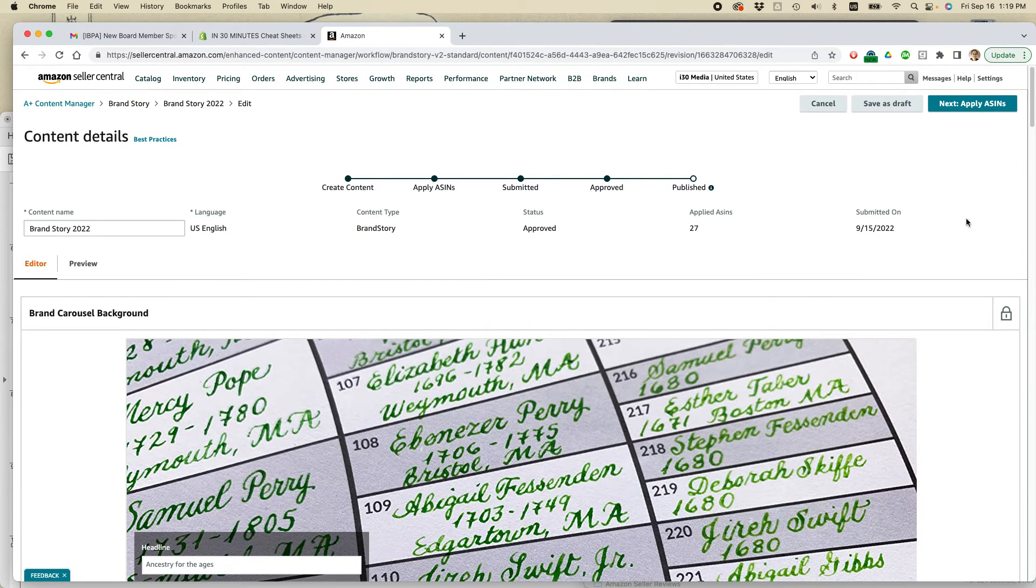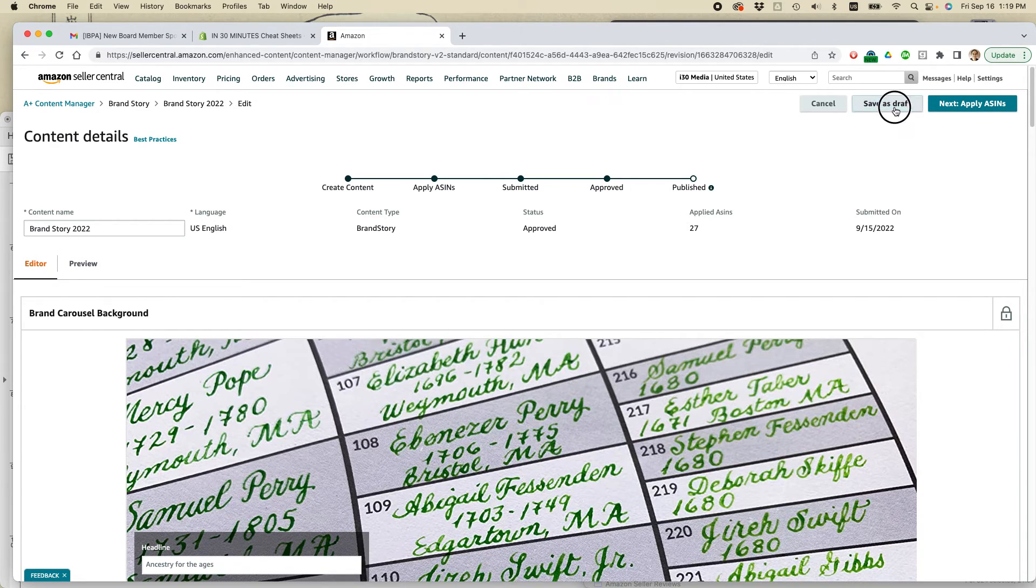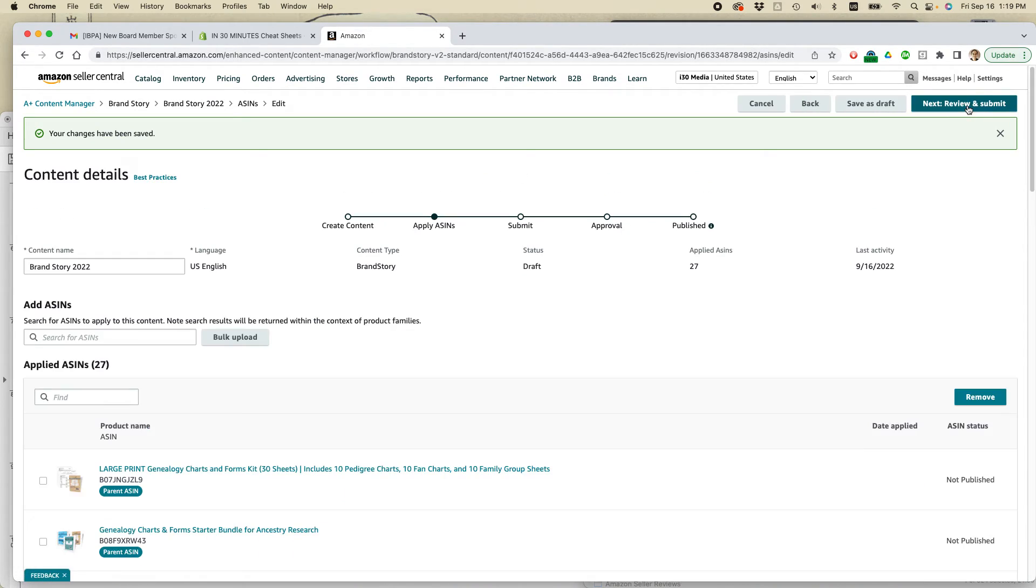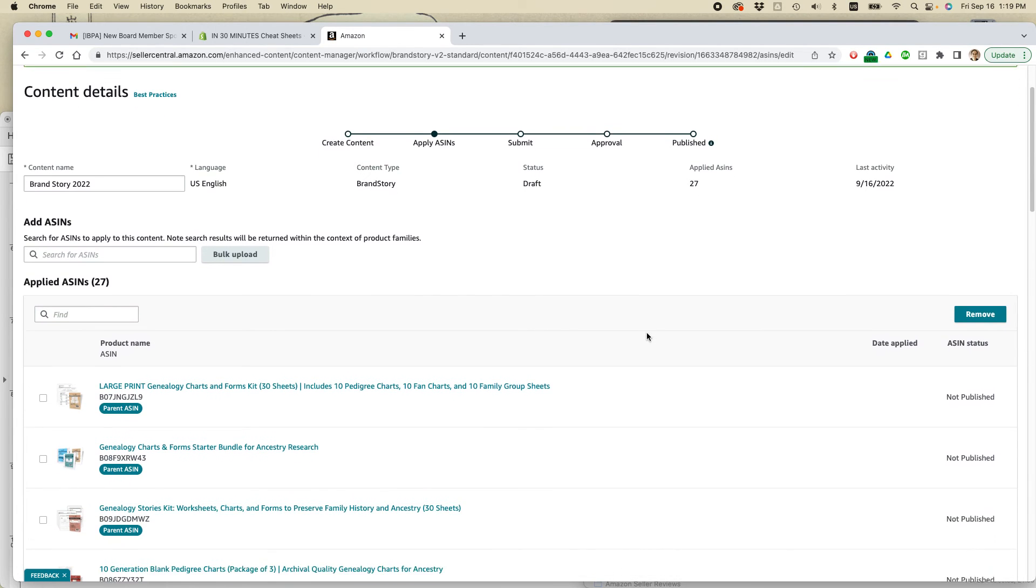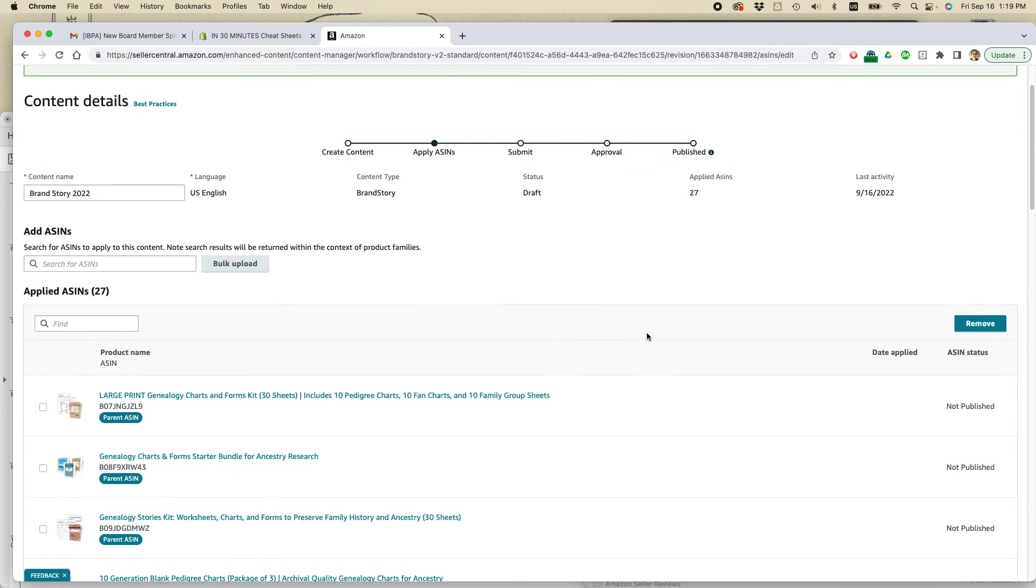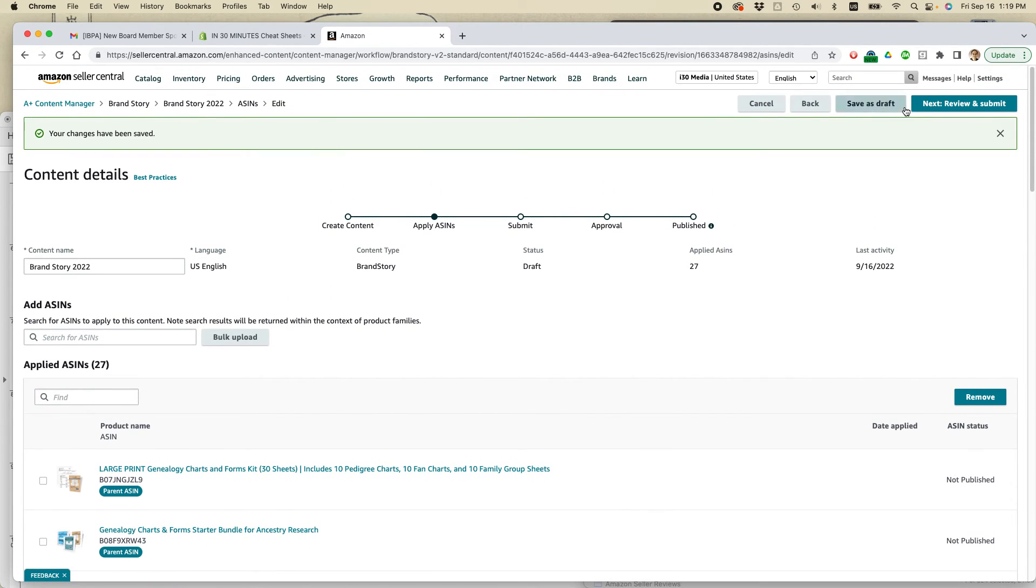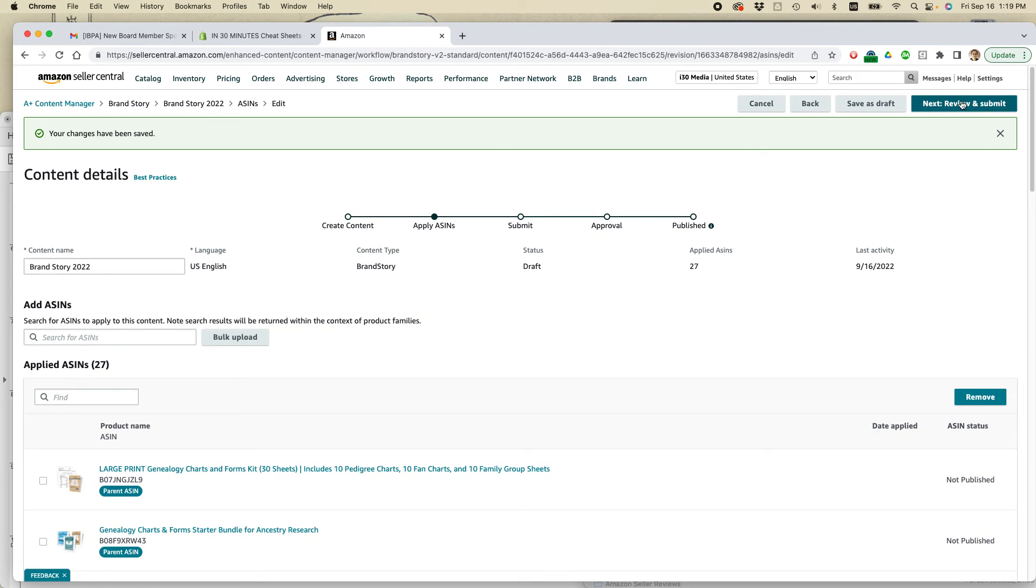So I'm going to apply ASINs or sorry, save as draft, just to make sure nothing is lost, then apply ASINs. I've already added 27 ASINs and I'm good with that and review and submit.